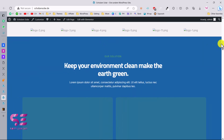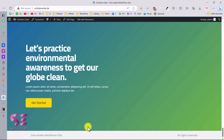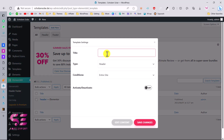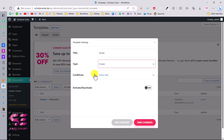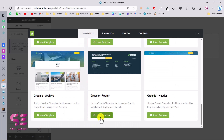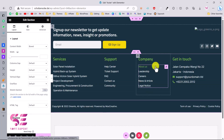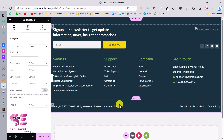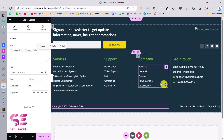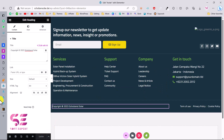Now let's quickly add the footer. Go back to the dashboard, and under ElementsKit Header and Footer, add a new template. Call it 'Footer', set the type to Footer, set the condition to Entire Website, activate it, and edit the content. Click the green icon, choose the footer template, and insert it. You can make changes like updating the copyright year or your website title.